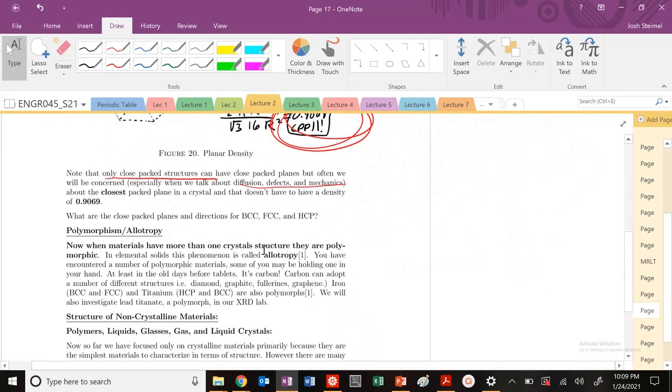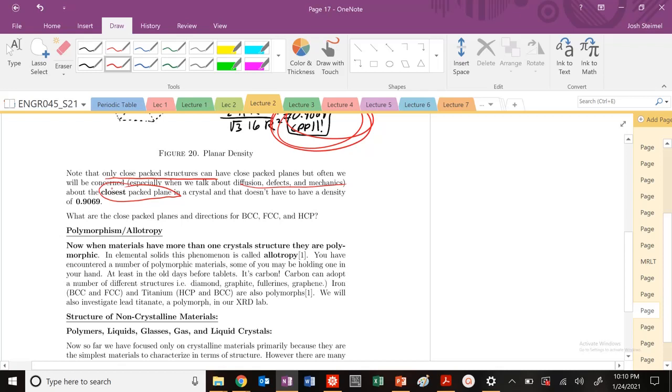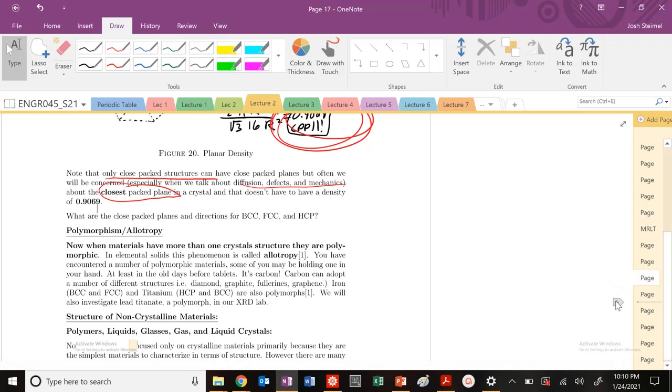But again, as we mentioned in the last video, we're going to be looking at the closest-packed plane in a crystal. So that's different for BCC and FCC. So that's the key aspect that we want to think about moving forward as we talk about structure.